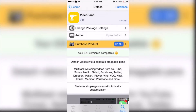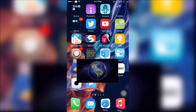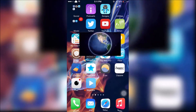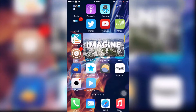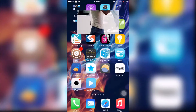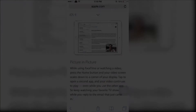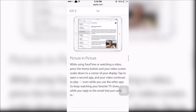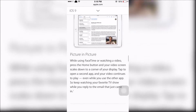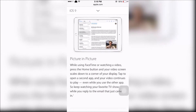The first tweak is called Video Pane. This is a multi-task video tweak that will allow you to watch a video anywhere on your springboard. Apple introduced this feature in iOS 9 calling it picture-in-picture, including FaceTime video calls.